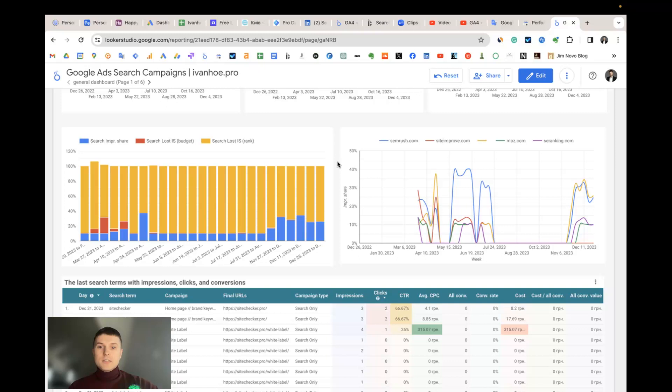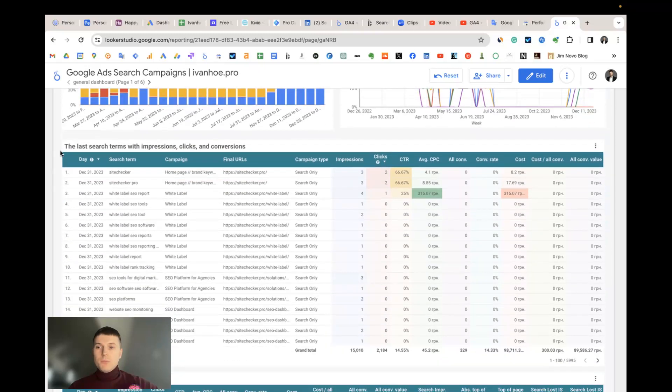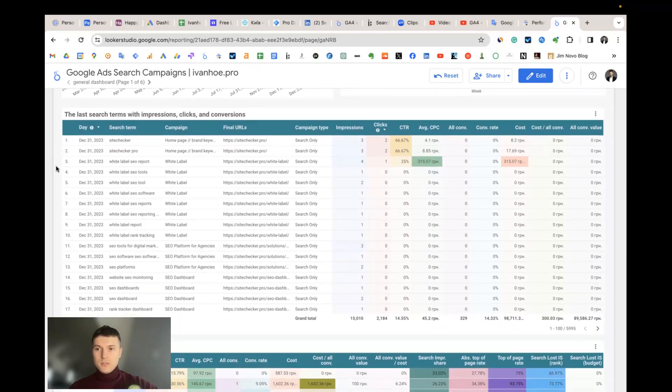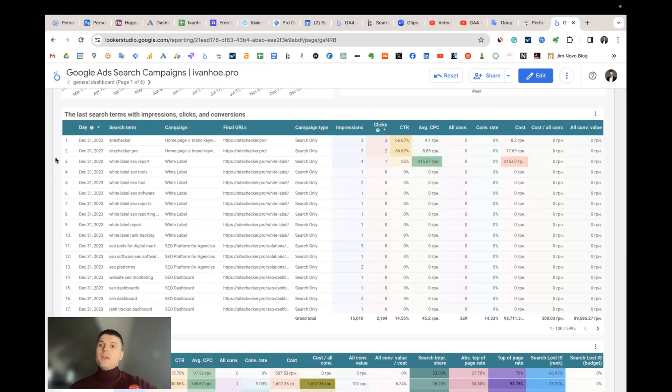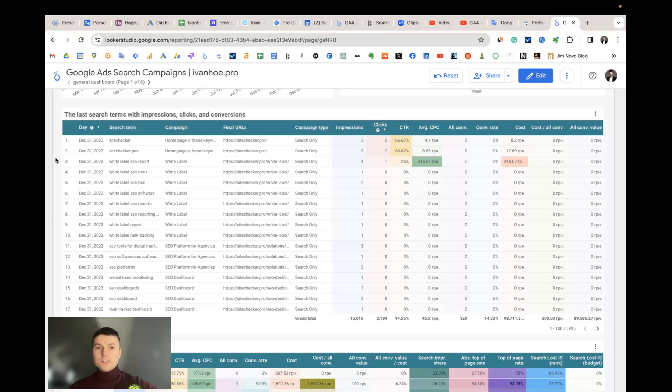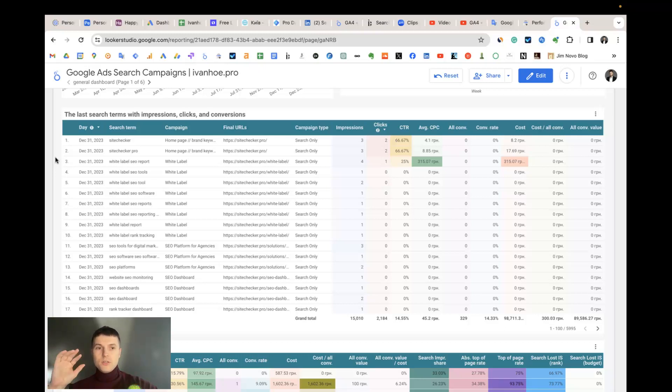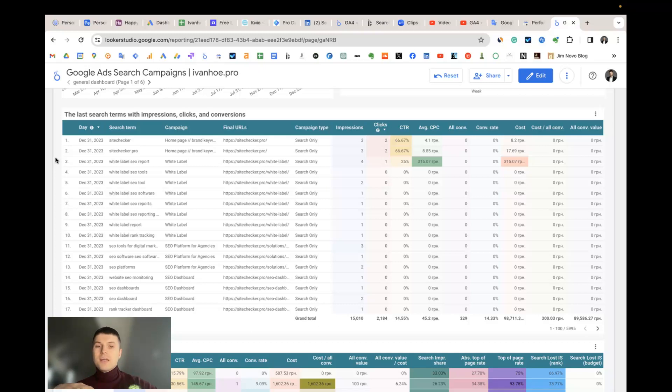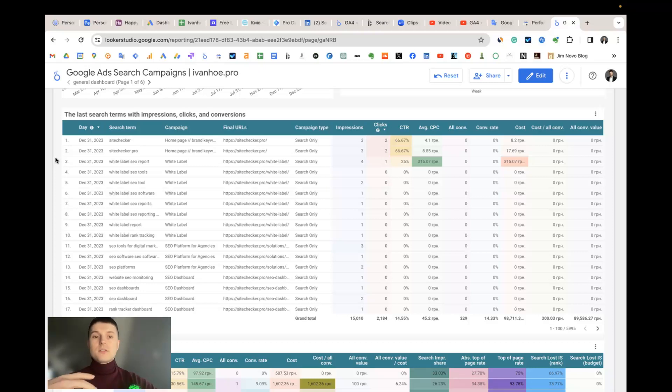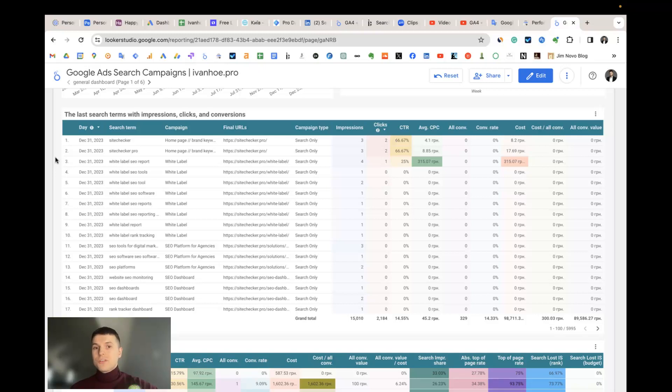Then we have the table sorted by date with the last search terms with impressions, clicks, and conversions. The main idea of this table is that you can quickly see what the last impressions you got. It's especially important when you publish a new campaign or made some changes in your campaigns, ads, keywords, etc., because you can quickly see how it works, is everything okay, and so on. Even if you're running a new campaign you should understand if your campaign is starting to generate impressions and by which keywords.